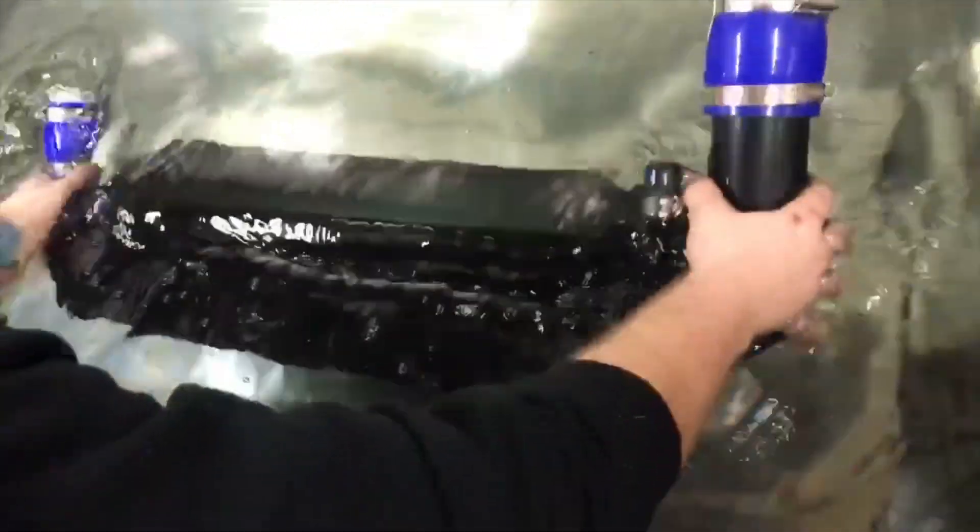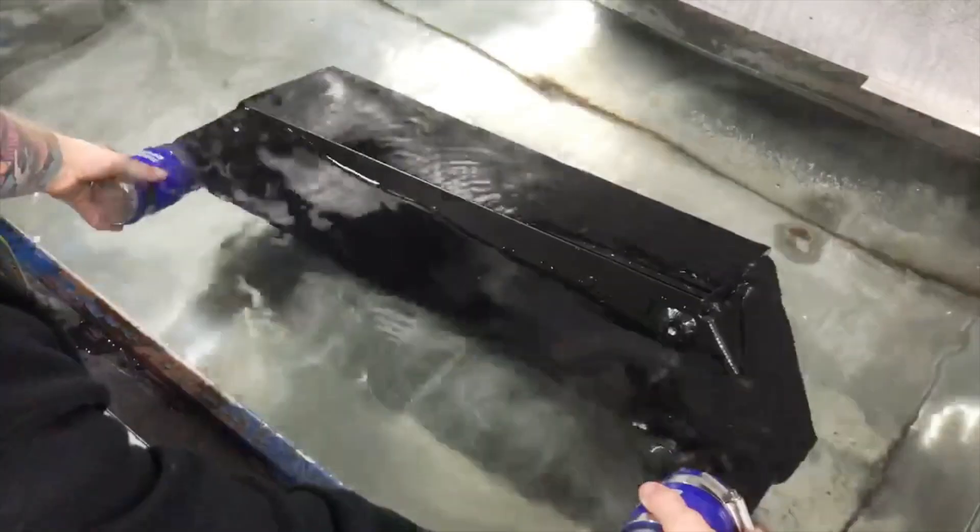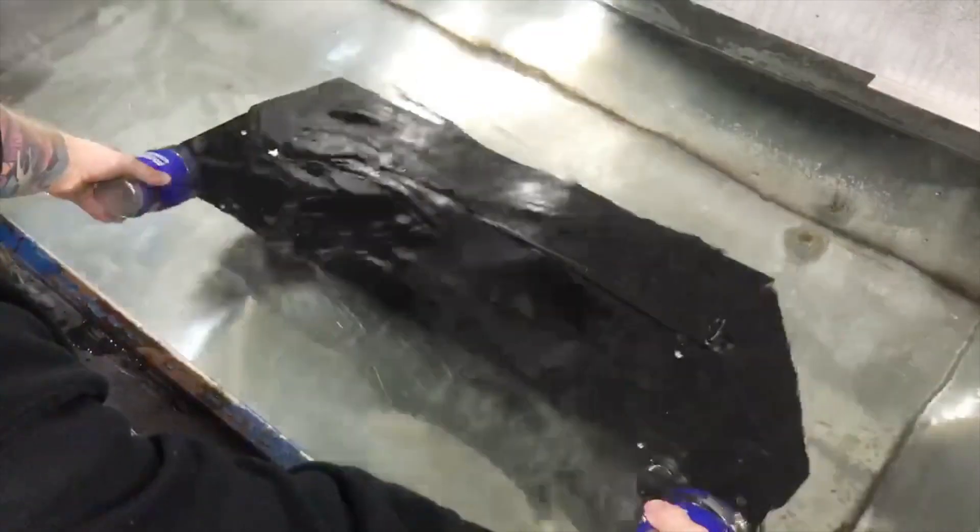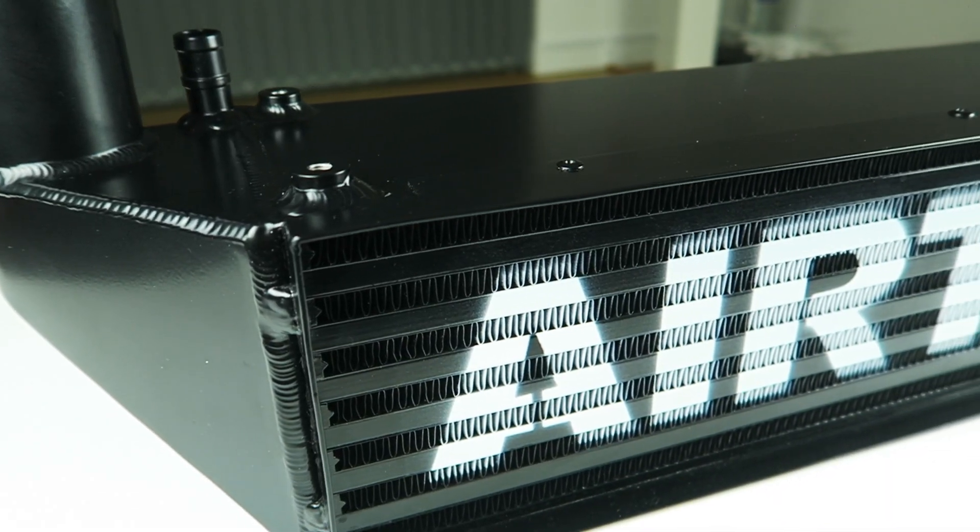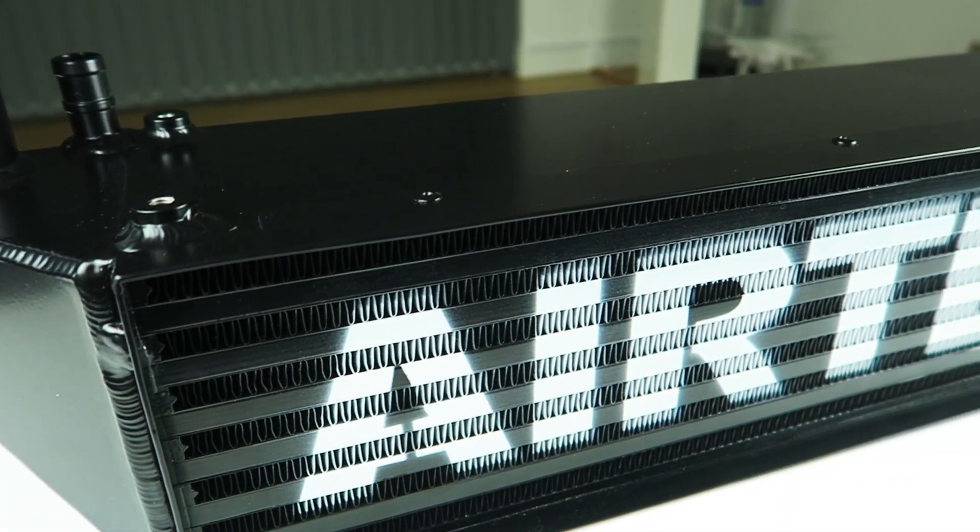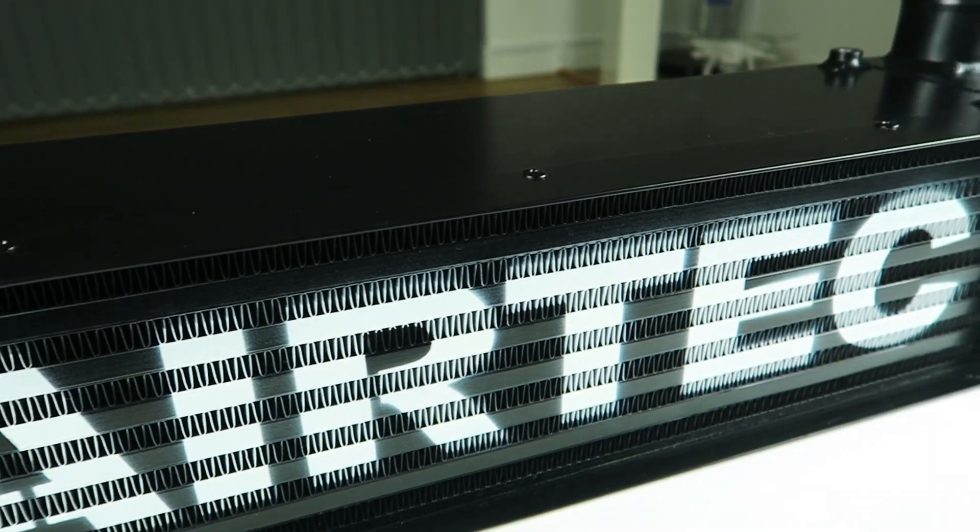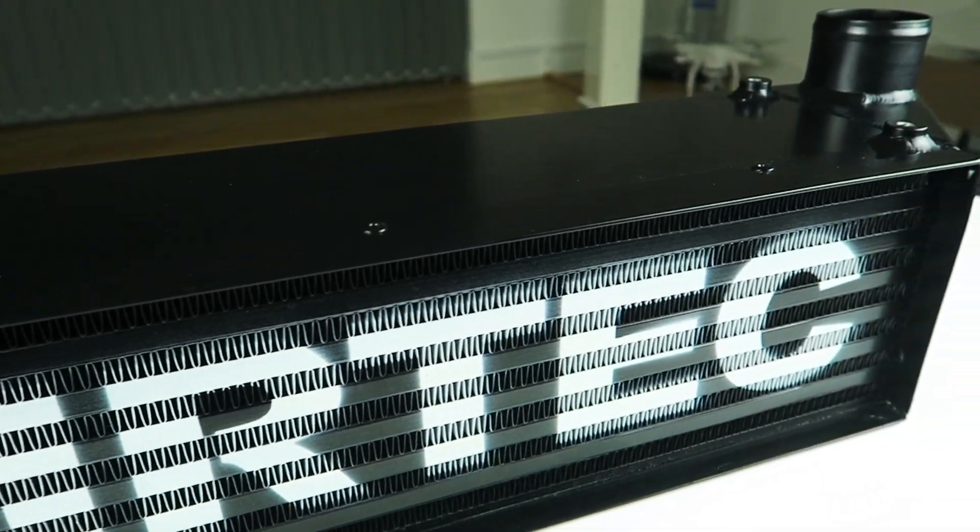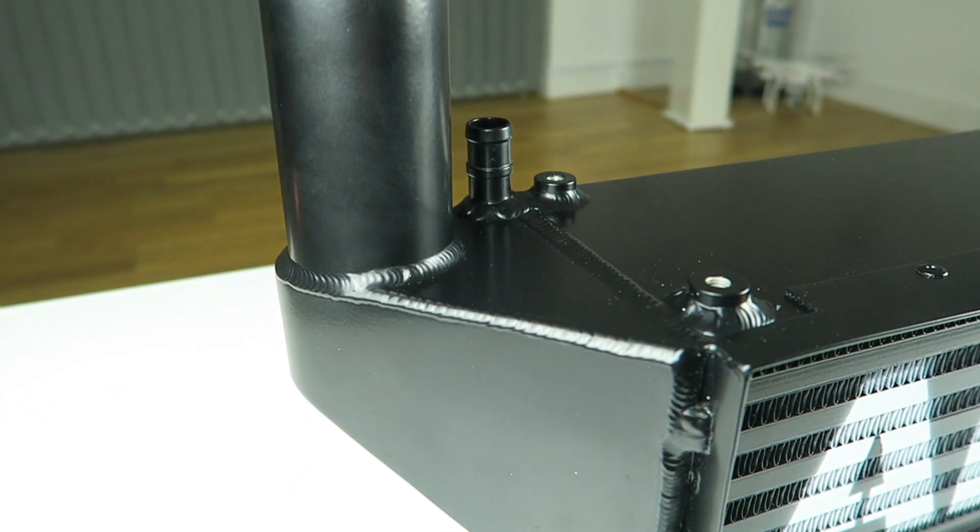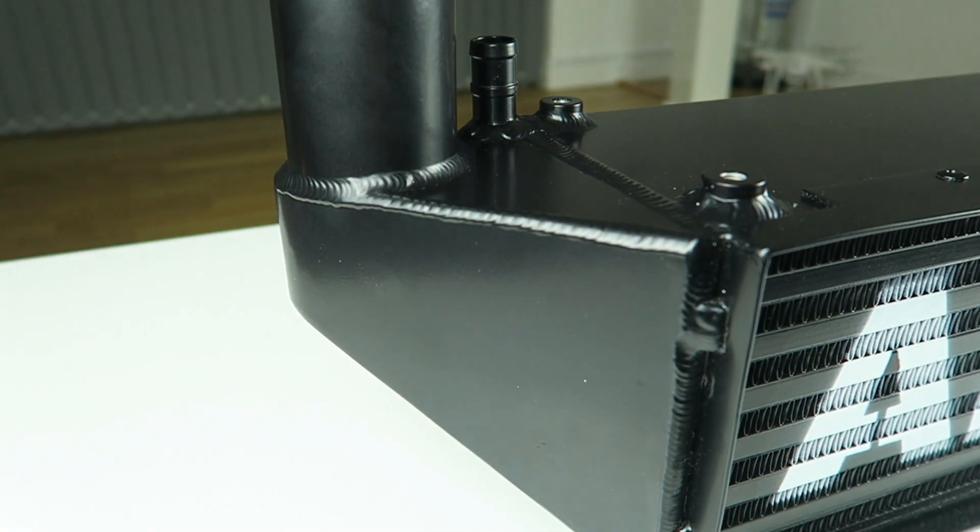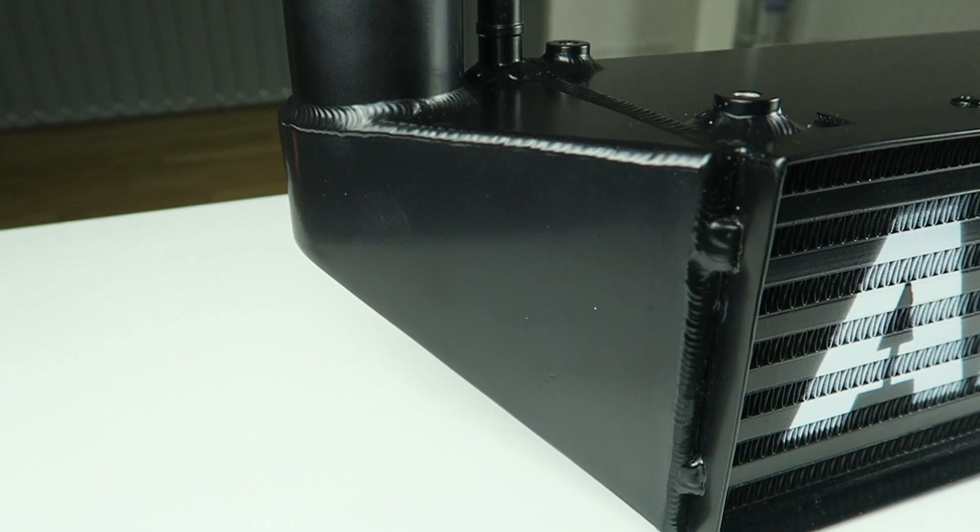So I've now got exactly what I want, I'm really happy with it. Massive thanks to Alan and Tom at Airtek. I really appreciate the effort. This is just a one-off, so it really does help little projects like mine. Cheers for helping me out.